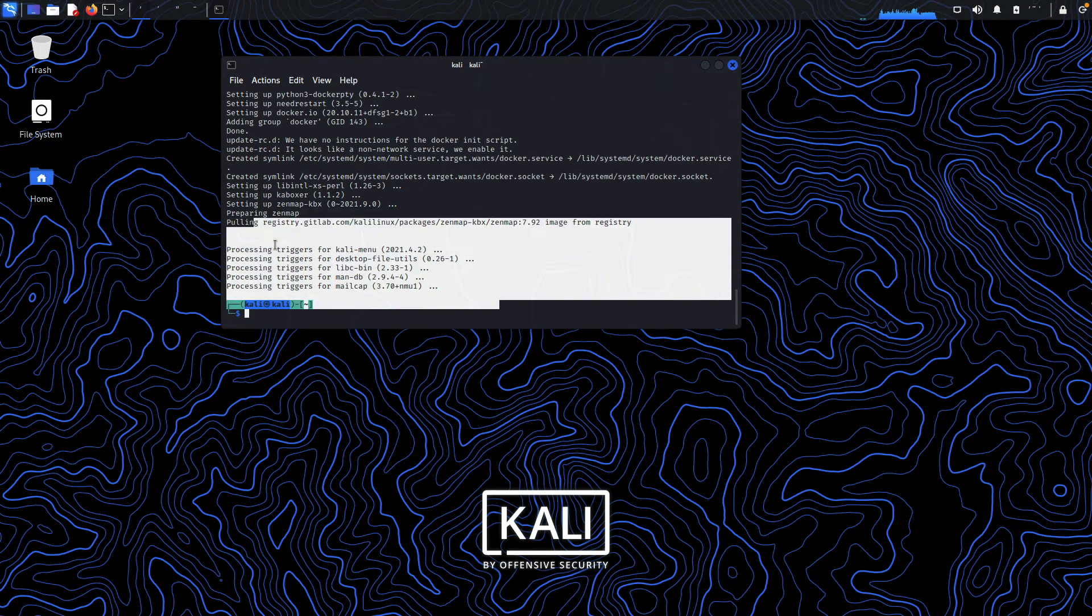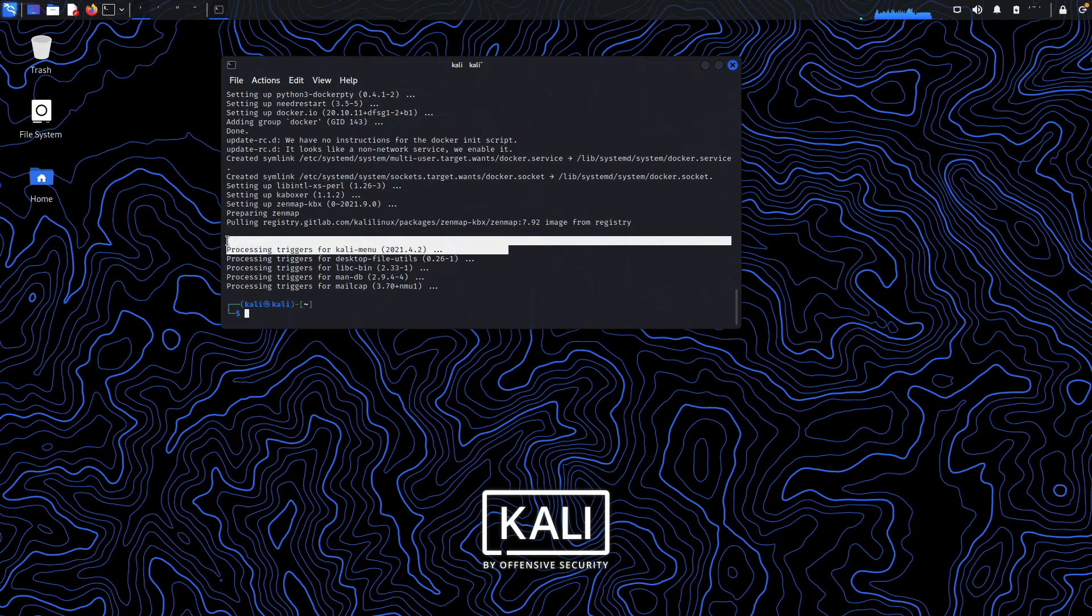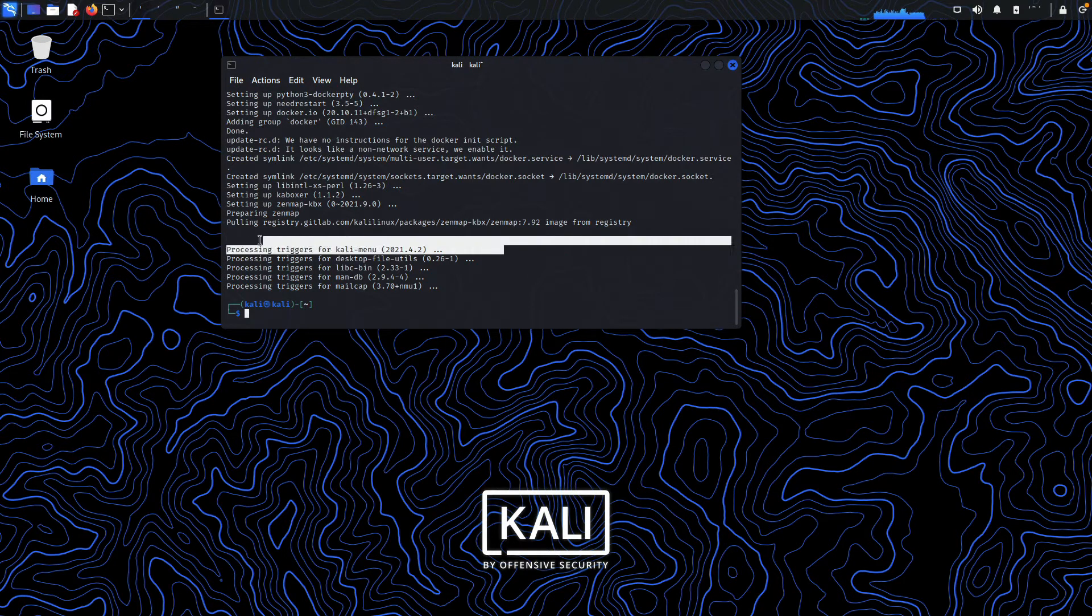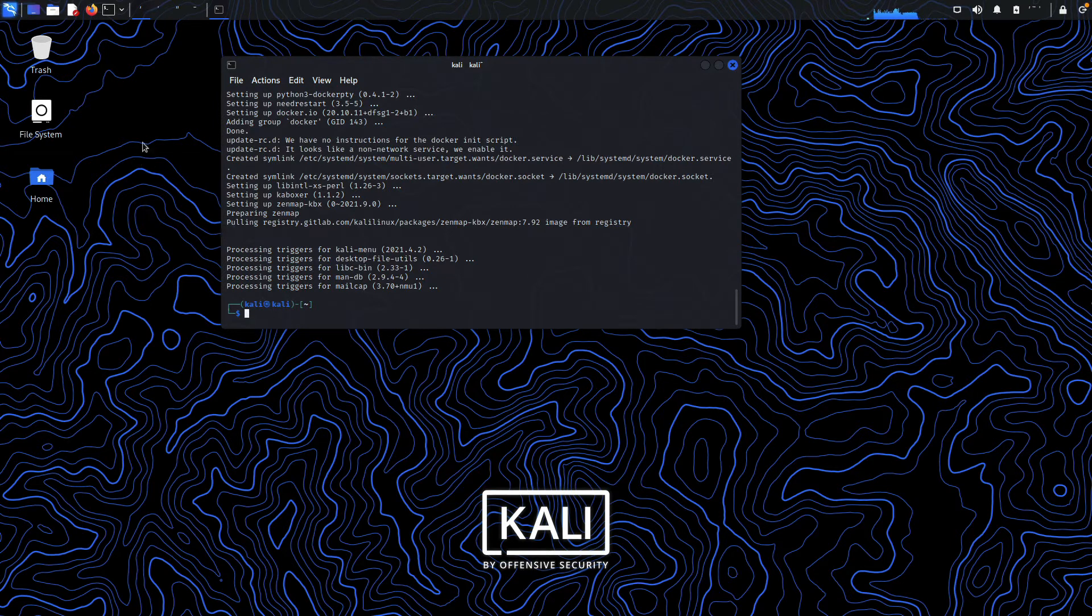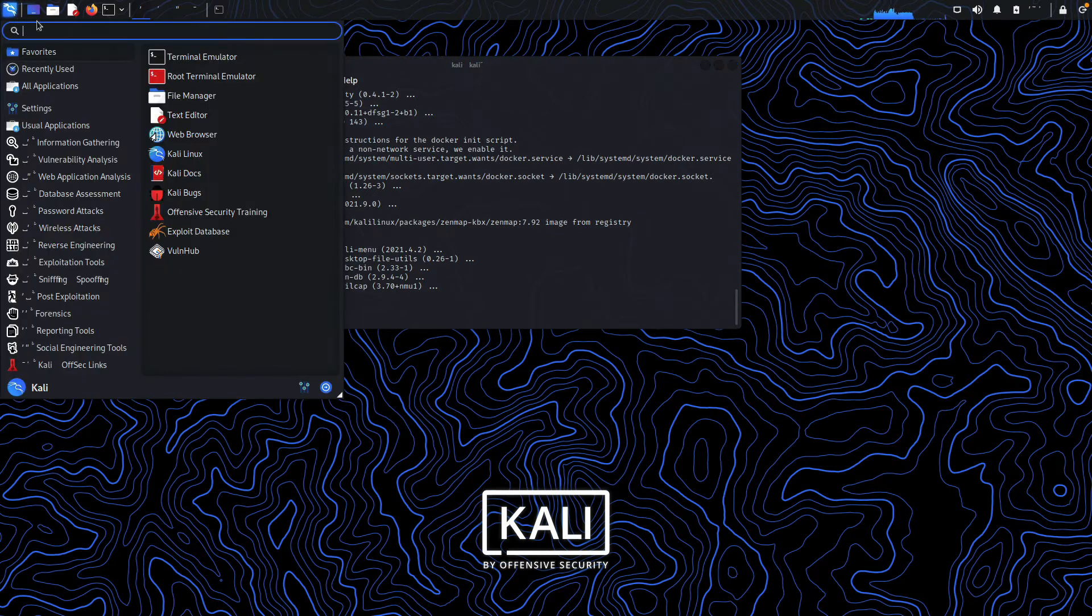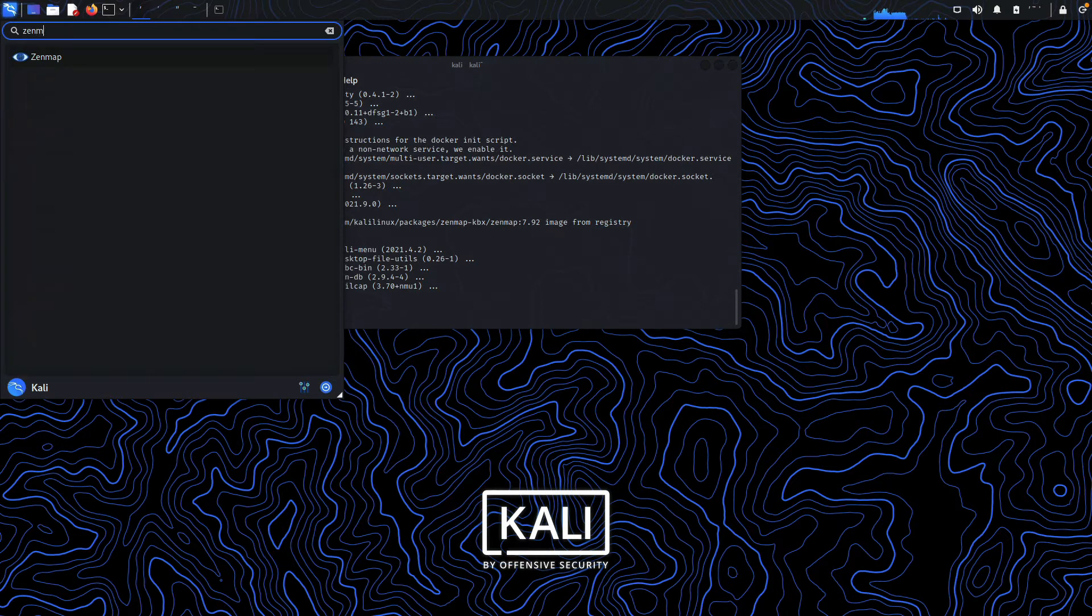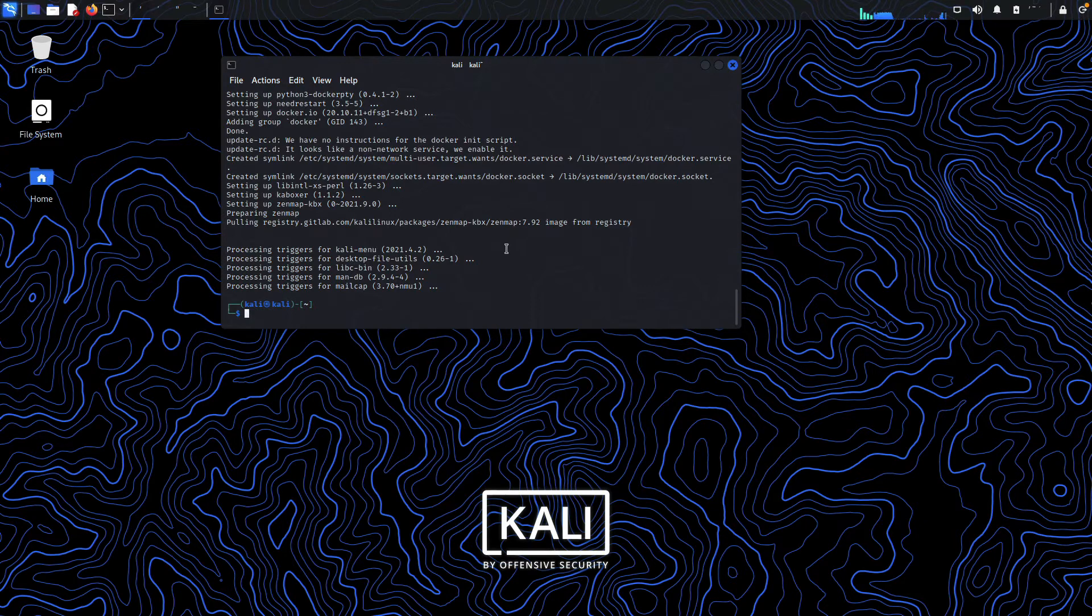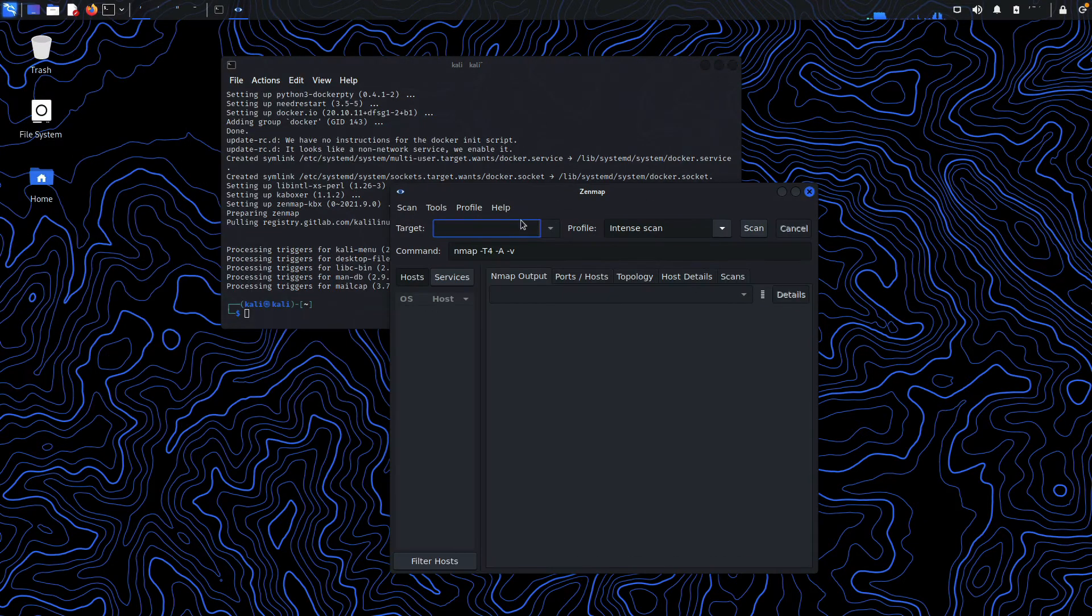Now the installation process has been configured, and as you can see, it automatically added the Zenmap icon into our Kali Linux menu. Just search for Zenmap, and you can see it here. Click on that, and it will pop up the Zenmap interface.